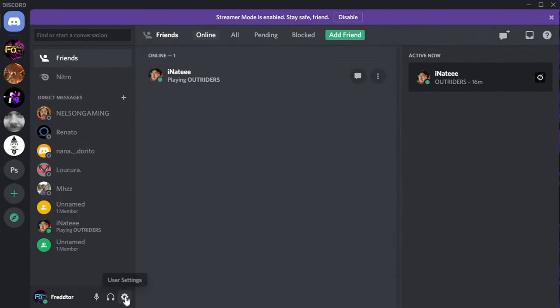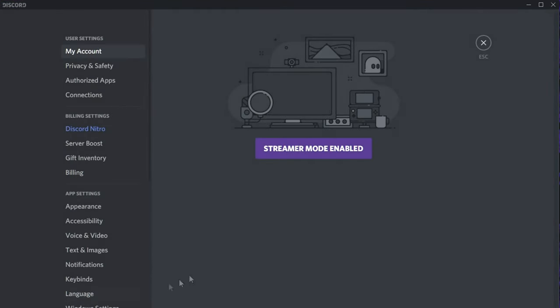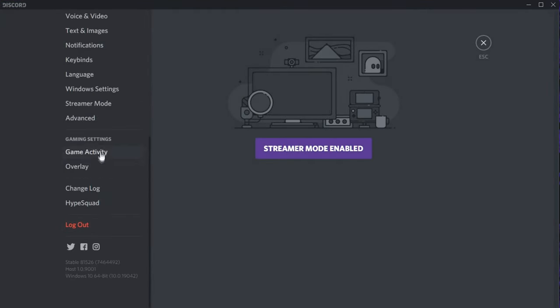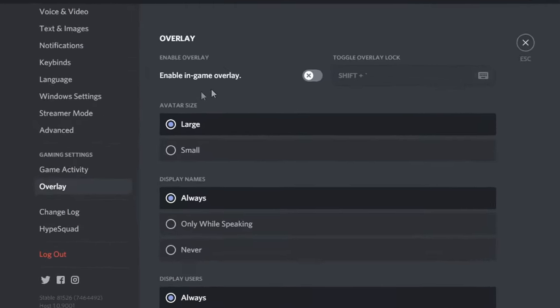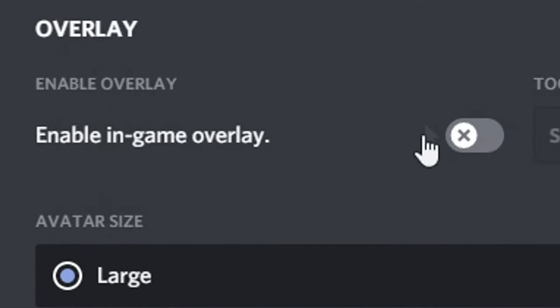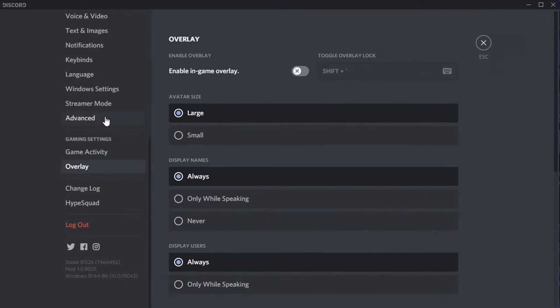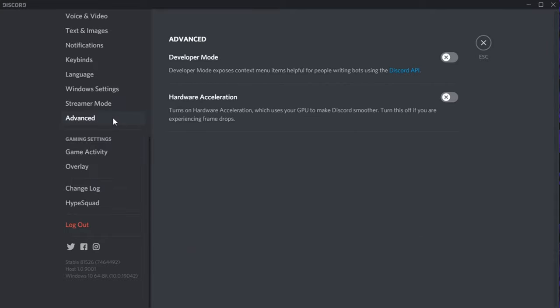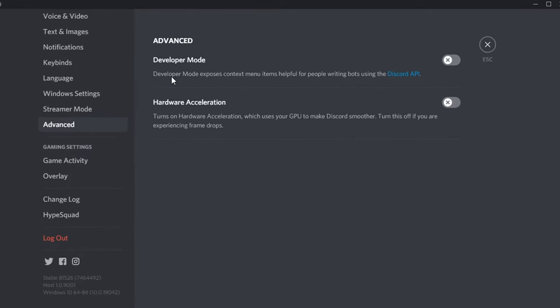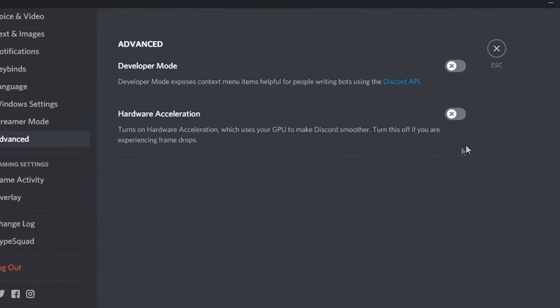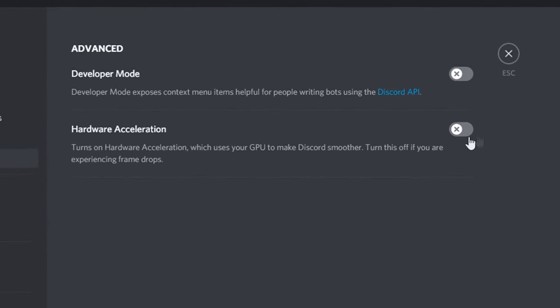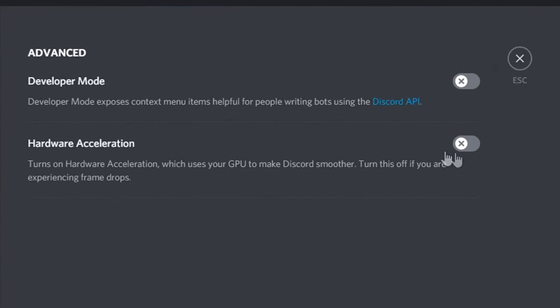For Discord, all you need to do is open Settings, and on the left, select Overlay. You'll then just need to disable the option that says Enable In-Game Overlay. After you've done that, navigate to Advanced, and make sure Hardware Acceleration is set to Off, as this actually uses GPU power to run Discord.